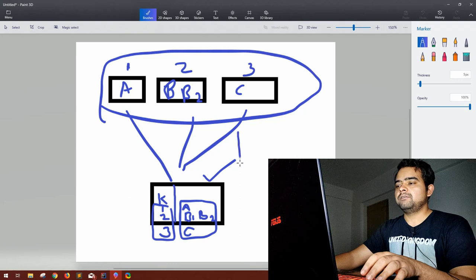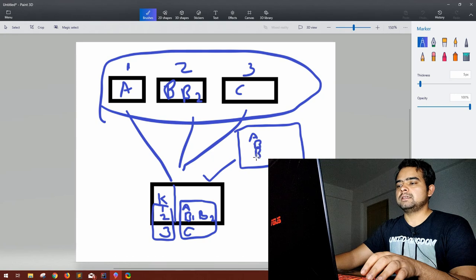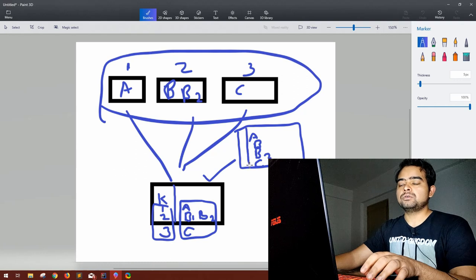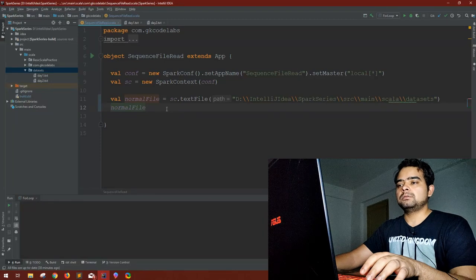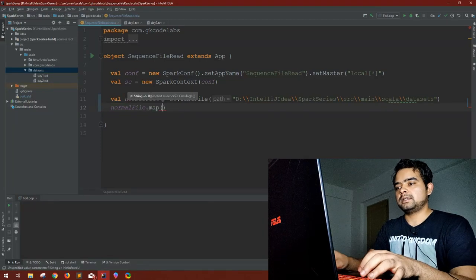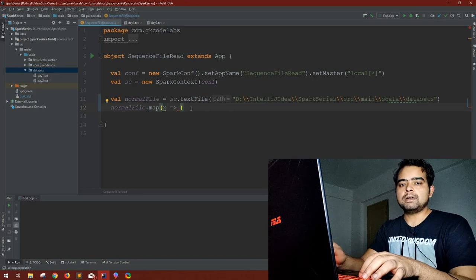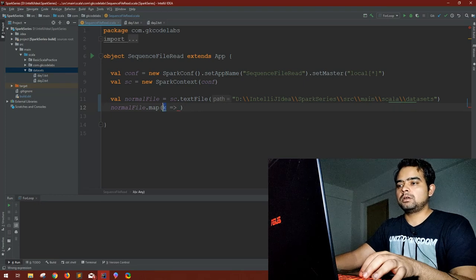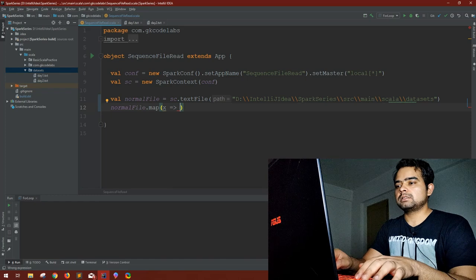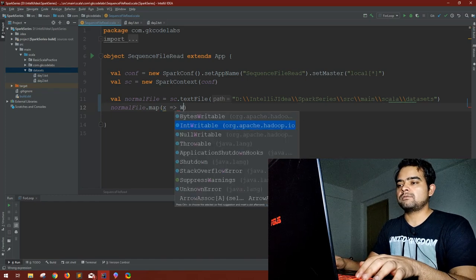We have our normal RDD and we have to save the data into a sequence file. Currently in normalFile we'll have all the combined data, but since we need to make serialized objects as key-value pairs, we have to introduce one extra key that we can serialize. So we do a map on this — for every row x — and here is where the Writable class comes into play.